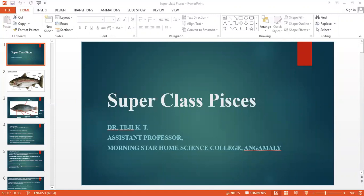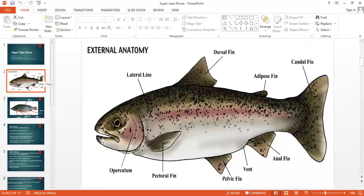I think we all are very familiar with fish. When we think about a fish, the first features that come to our mind are their fins and their tails. Here you can see different types of fins: dorsal fin, adipose fin, caudal fin, anal fin, pelvic and pectoral. Then another one is its operculum. This is the operculum. This is the lateral line organ or neuromast organ.